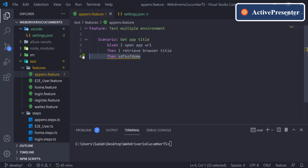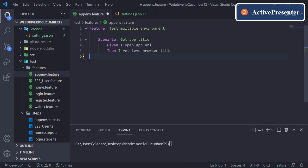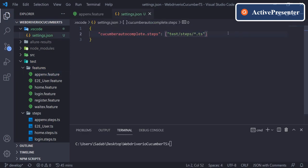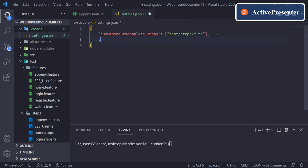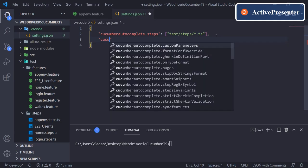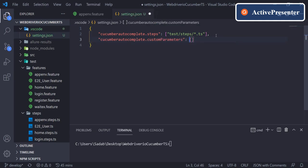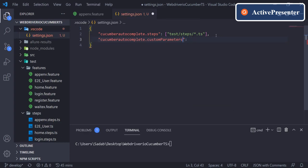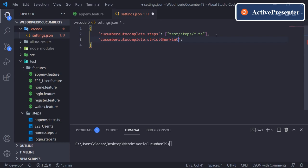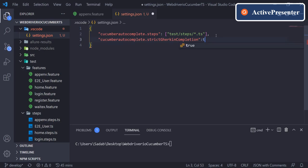And you can add one more setting here. For that you need to say cucumber.autocomplete and it should be strictGherkinCompletion—make it true.